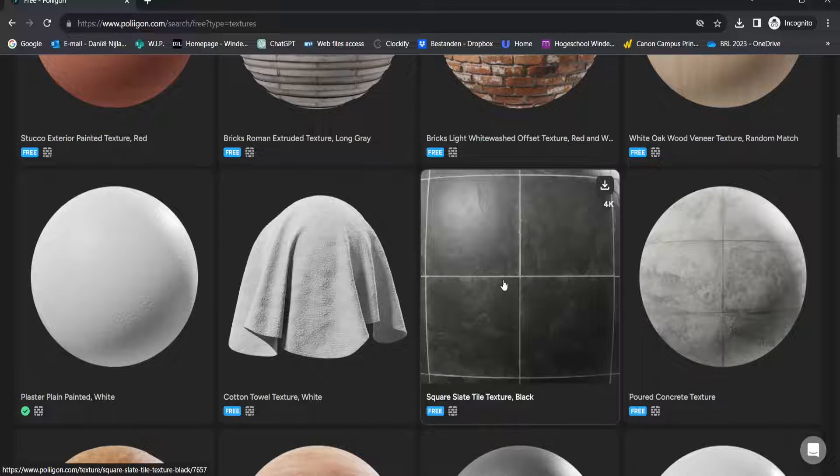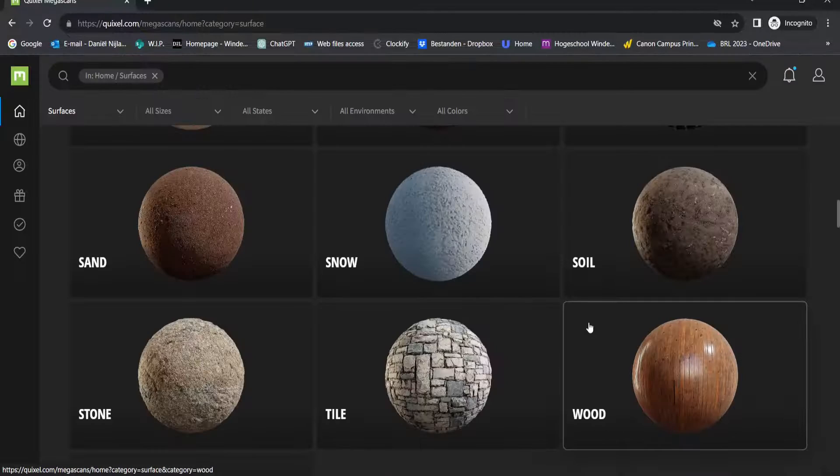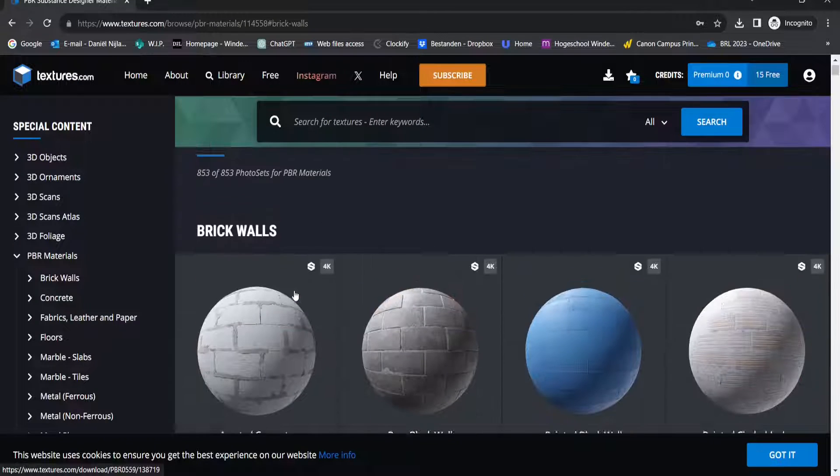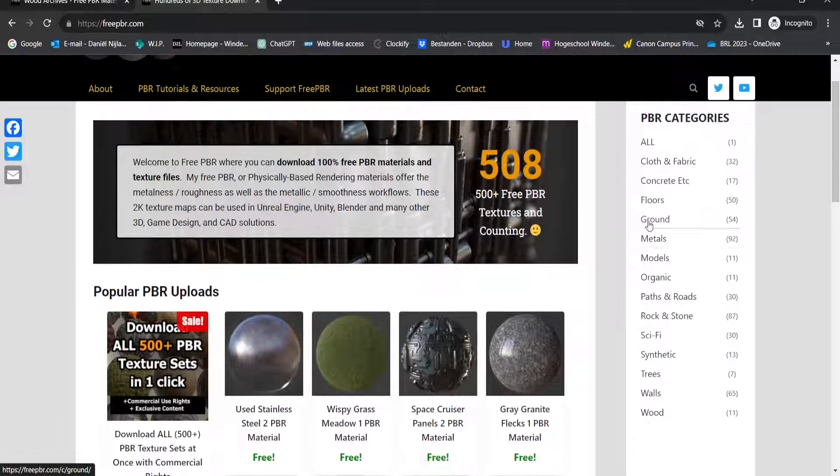Hello everyone! In this video I want to show you five websites where you can get free PBR materials for your next render.